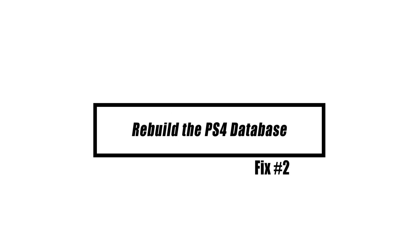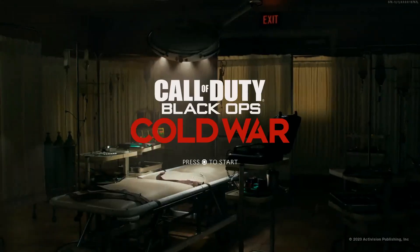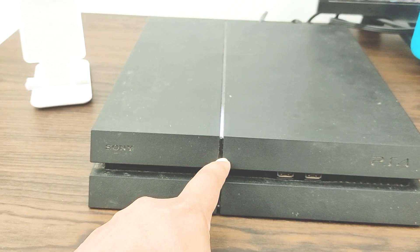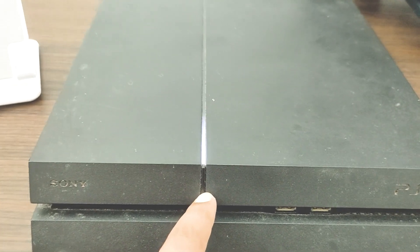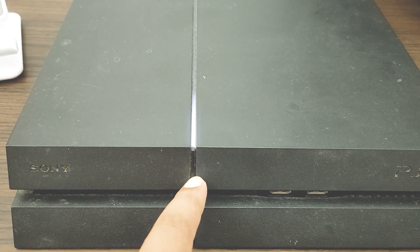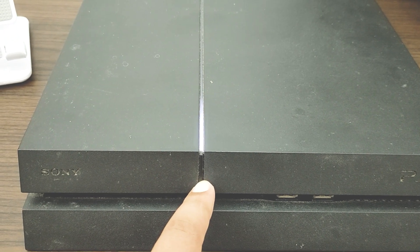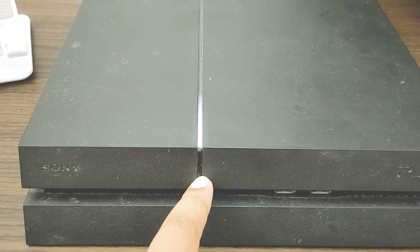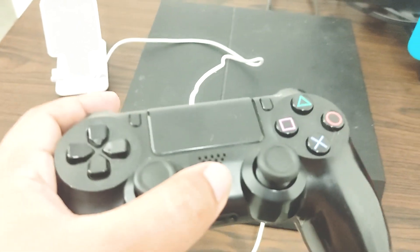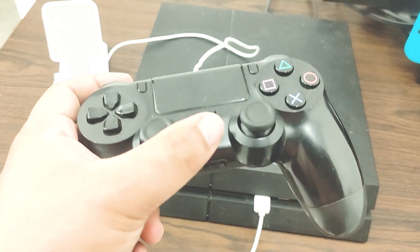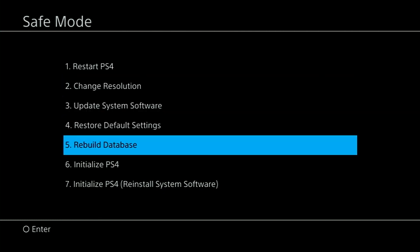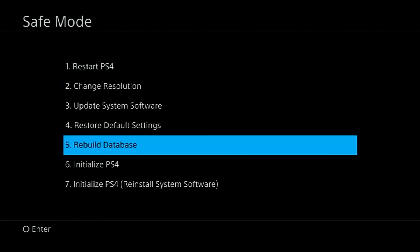Next, rebuild the PS4 database. If the problem persists, you should rebuild your PS4 database. Here is how it works: Turn off the PS4 completely. When the device is off, press and hold the power button. Release it after you have heard two beeps — one when you initially press, and another about 7 seconds later. Once the PS4 boots into safe mode, connect the DualShock 4 controller to your PS4 with a USB cable and press the PS button. Select the option rebuild database. Wait for the process to complete, then restart the PS4.